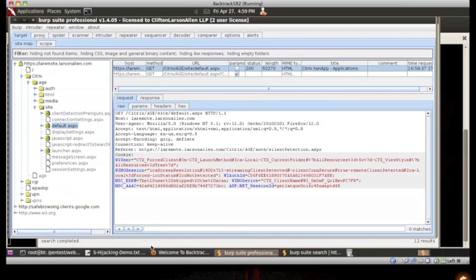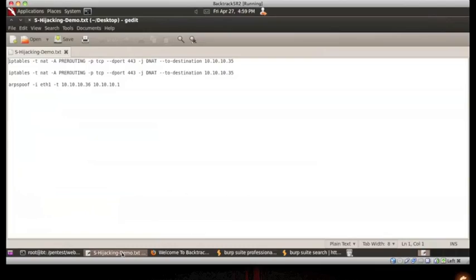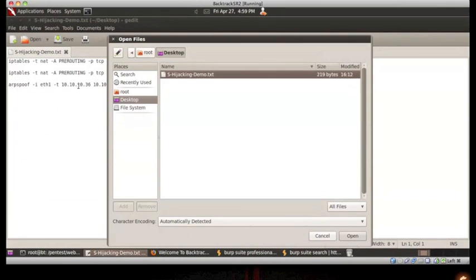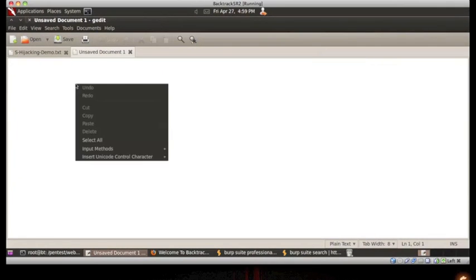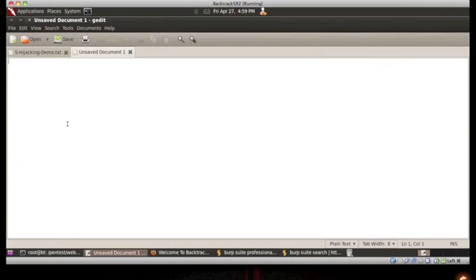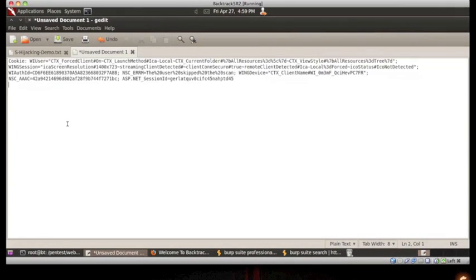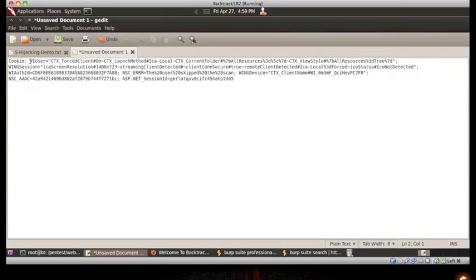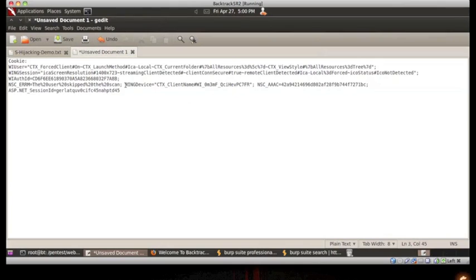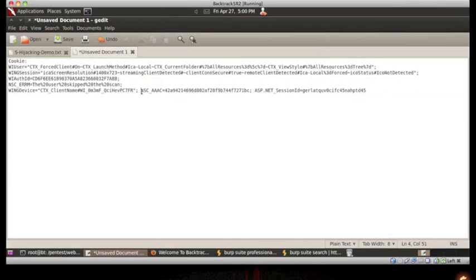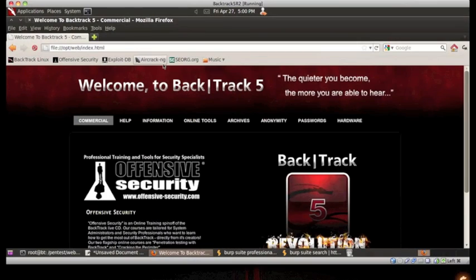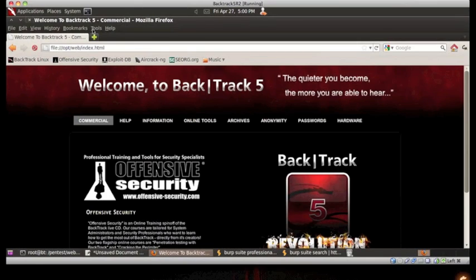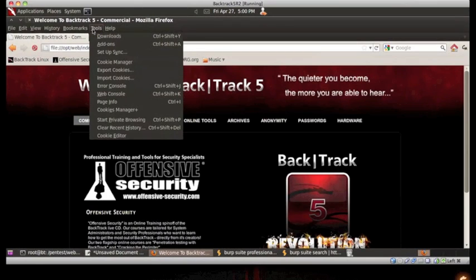All we have to do now is properly apply them to our own browser. In order to do that, we can use the Firefox add-on cookie manager.